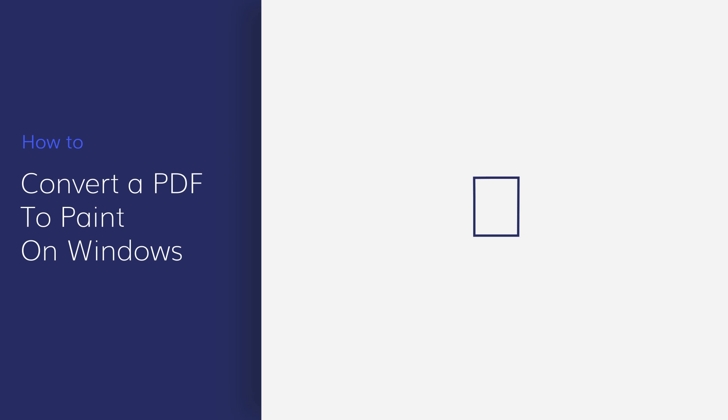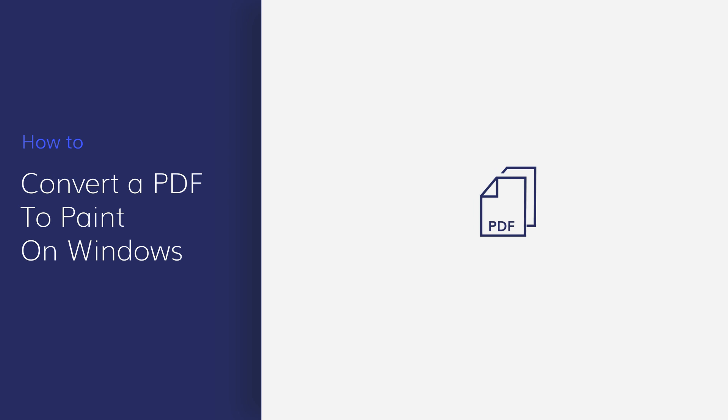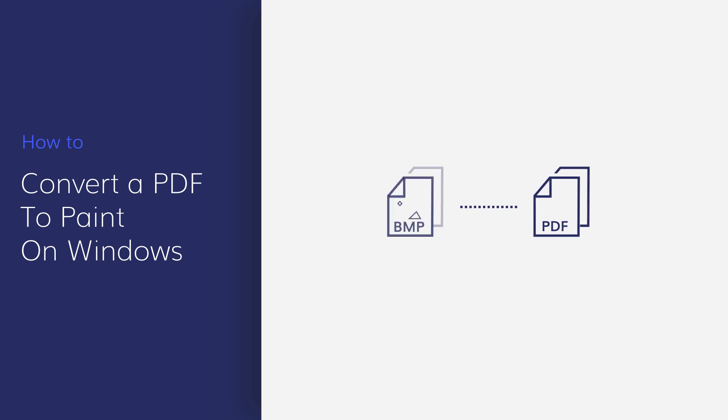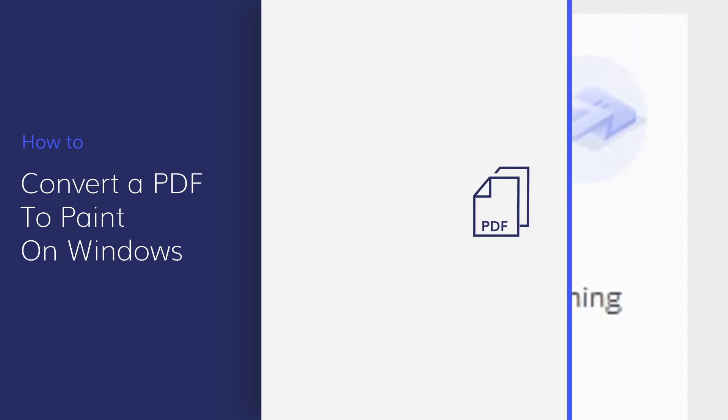Paint is one of the common applications on most PCs and is included in all Microsoft Windows systems. In this video, I'll show you how to convert PDF files to paint-compatible file formats with PDF Element. Here we go.